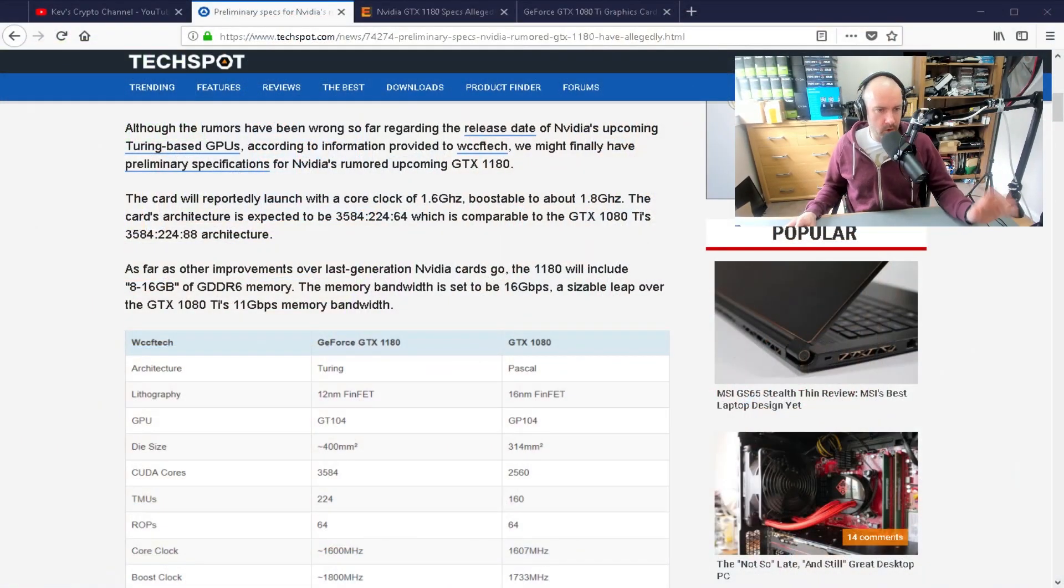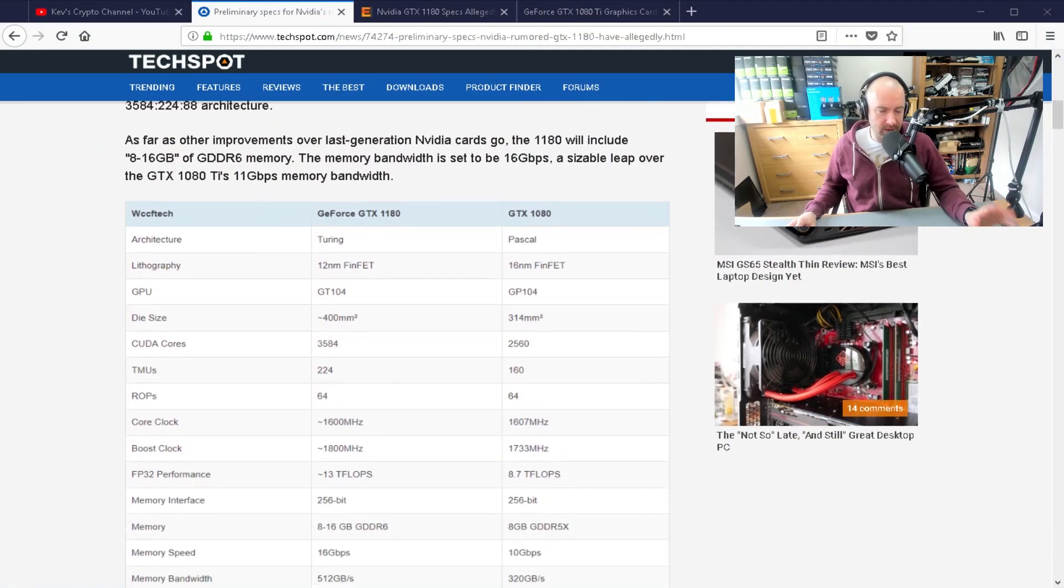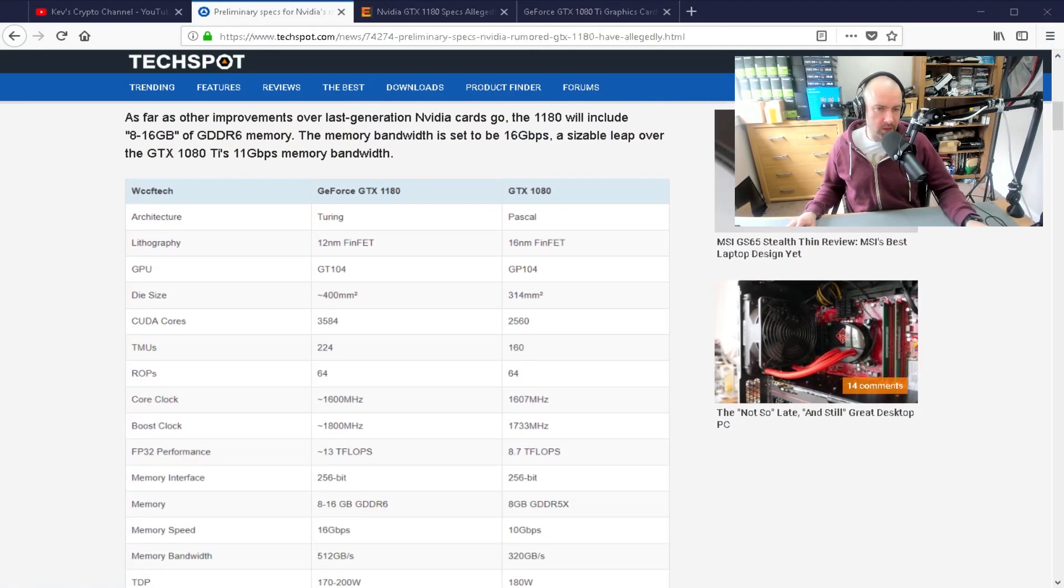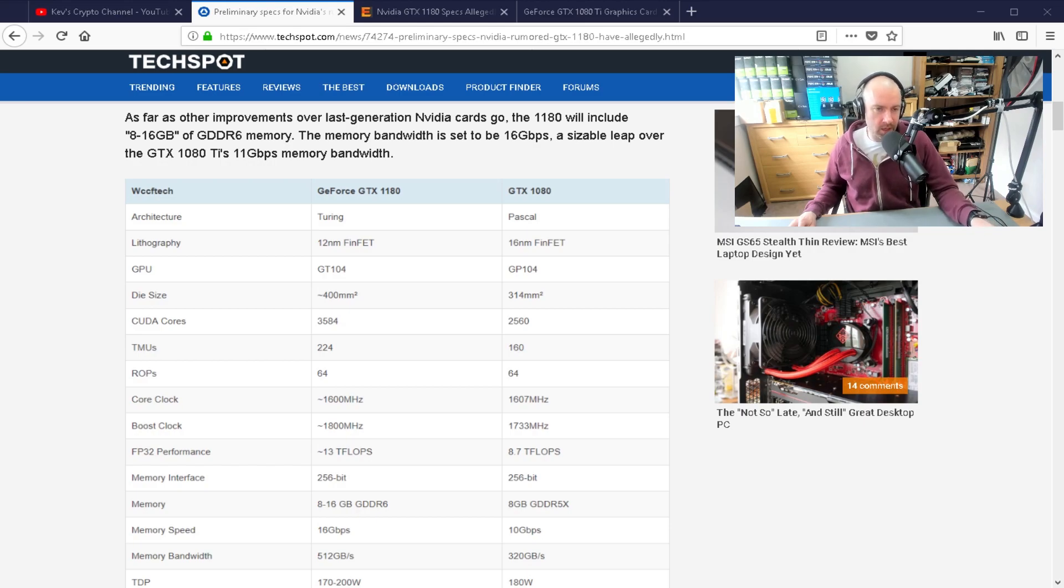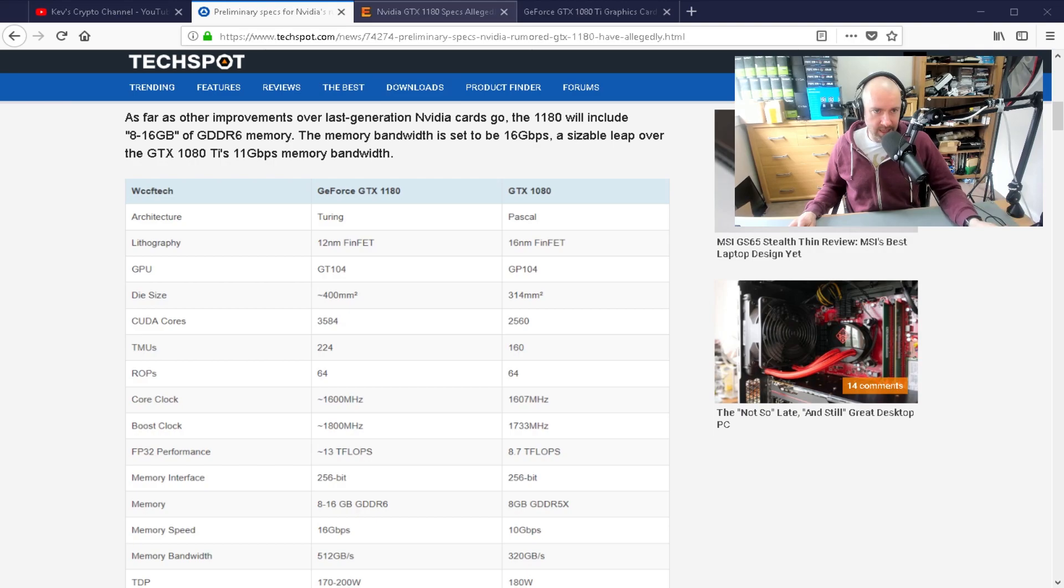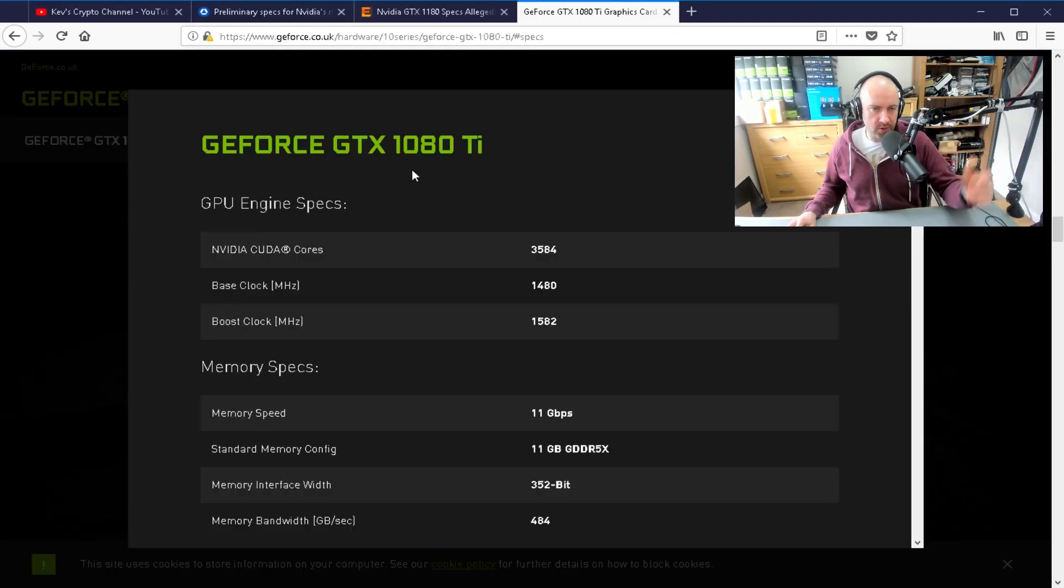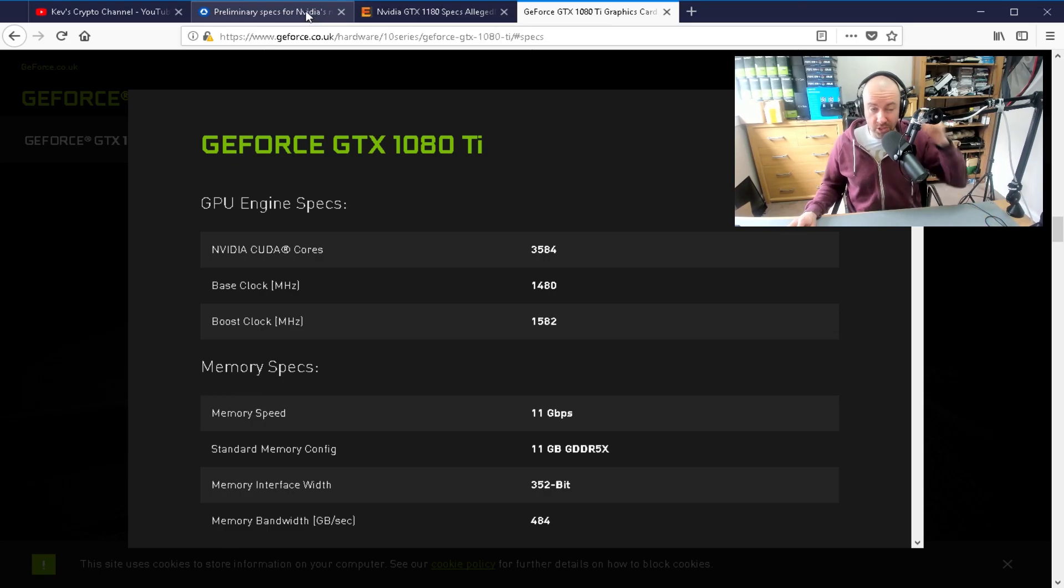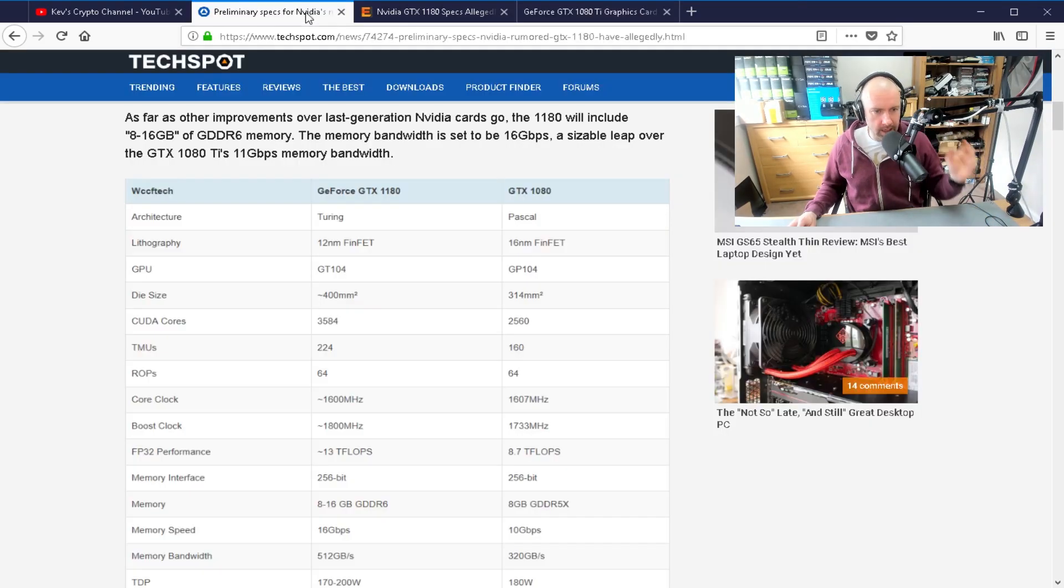But on a positive note, in theory, depending on how the cryptocurrency market goes, when the 1180 comes out, you should be able to get it if you place your order in time. If you order through Nvidia, they normally limit it to one or two. We've seen a lot of retail shops limit purchases to one or two cards as well.